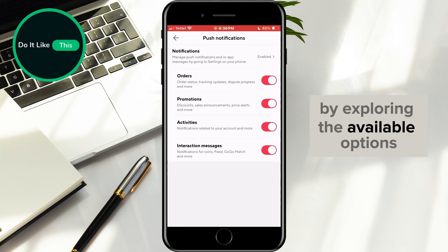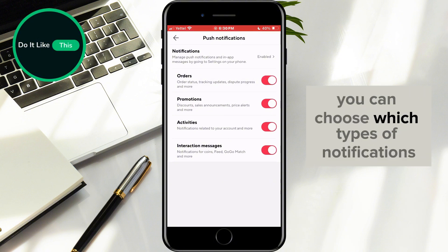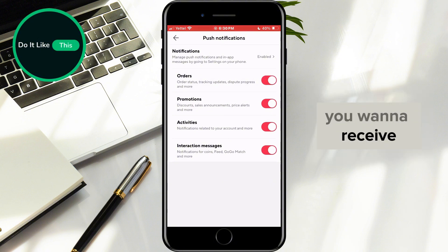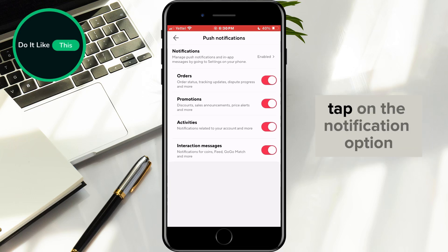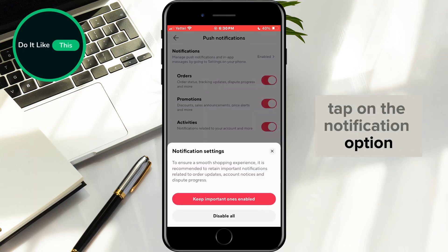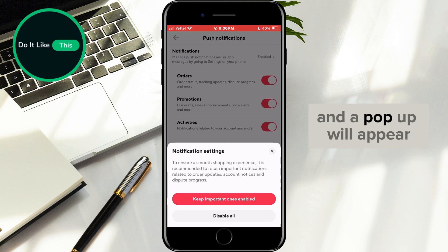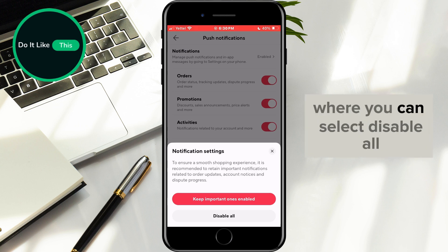By exploring the available options, you can choose which types of notifications you want to receive. If you wish to disable all push notifications at once, tap on the Notification option and a pop-up will appear where you can select Disable All.